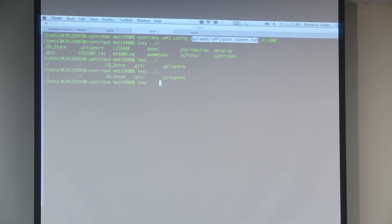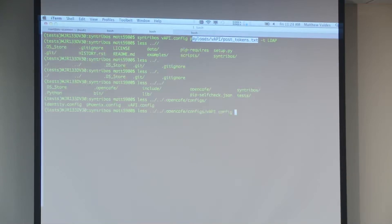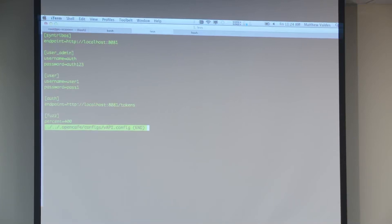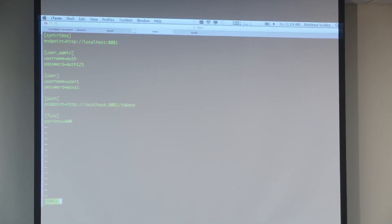Open Cafe configuration — if you install Open Cafe into a virtual environment, the configuration actually lives in the virtual environment directory. We have our endpoint set, we have username and password for our user, and then some other config values. This fuzz percent: our fuzz test has a length validation, and if the response is greater than a percentage of the initial request — 400% larger than the non-fuzz request — it's an immediate failure.